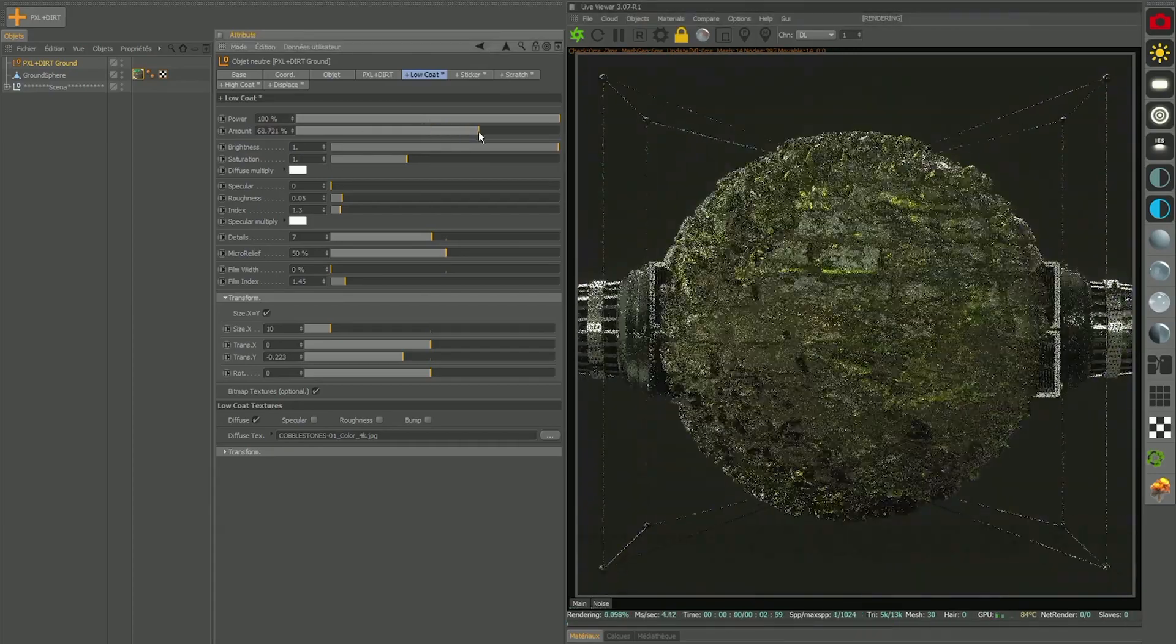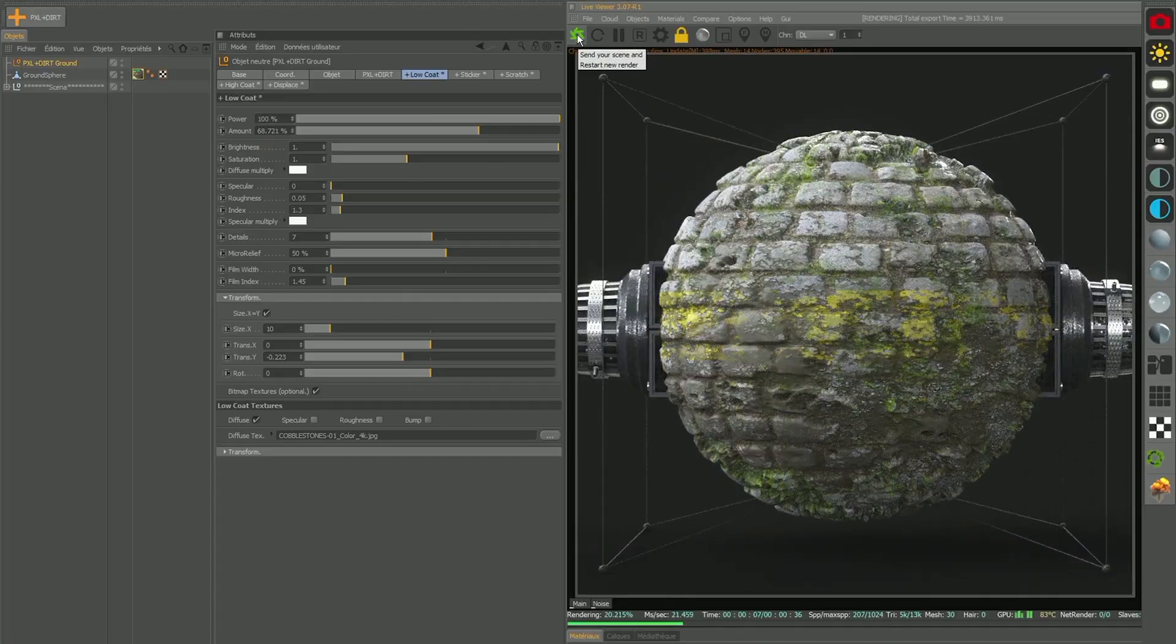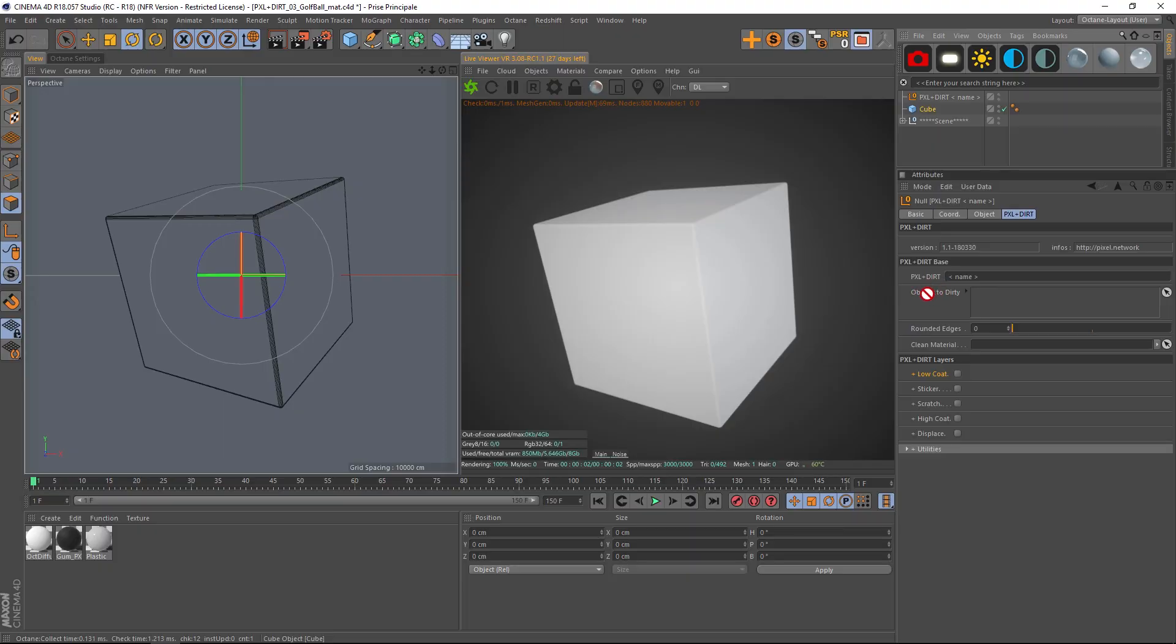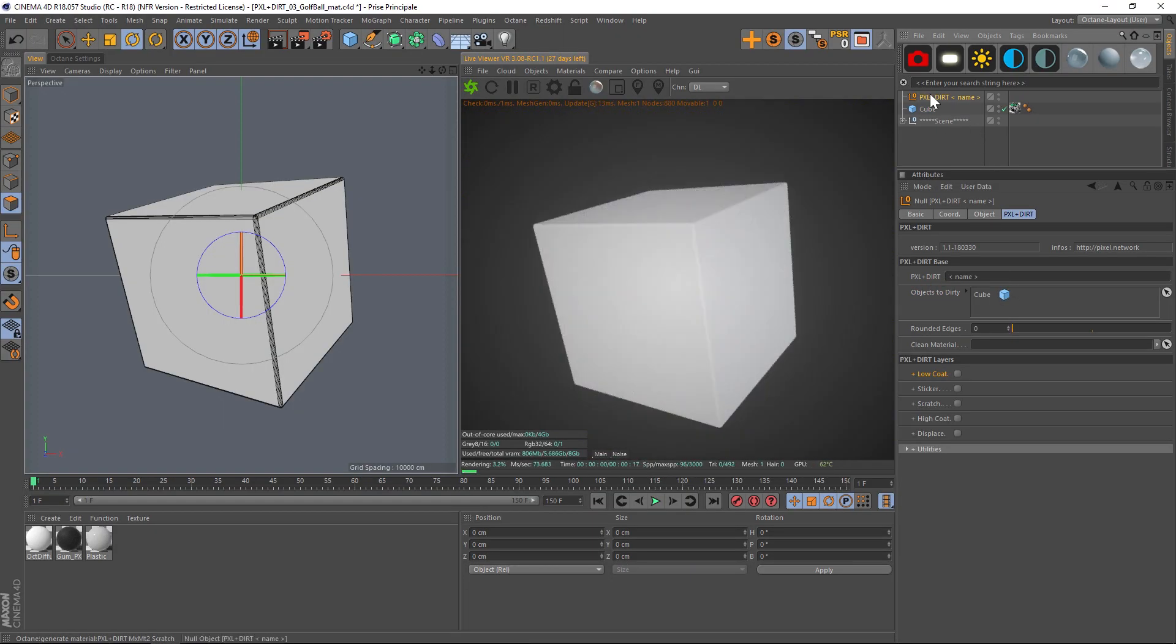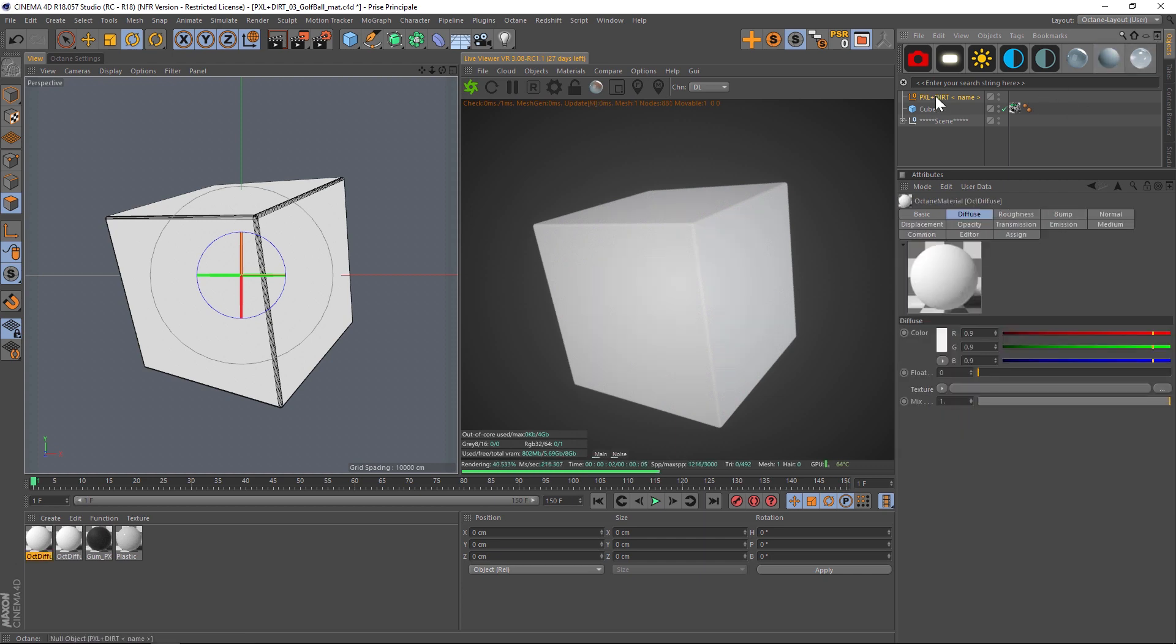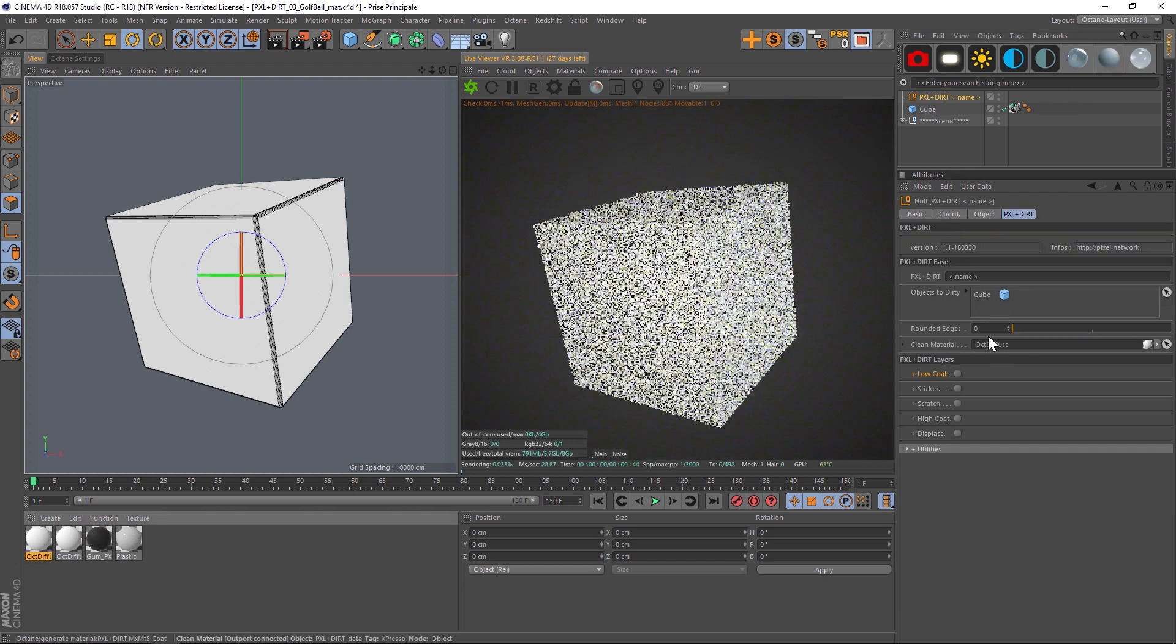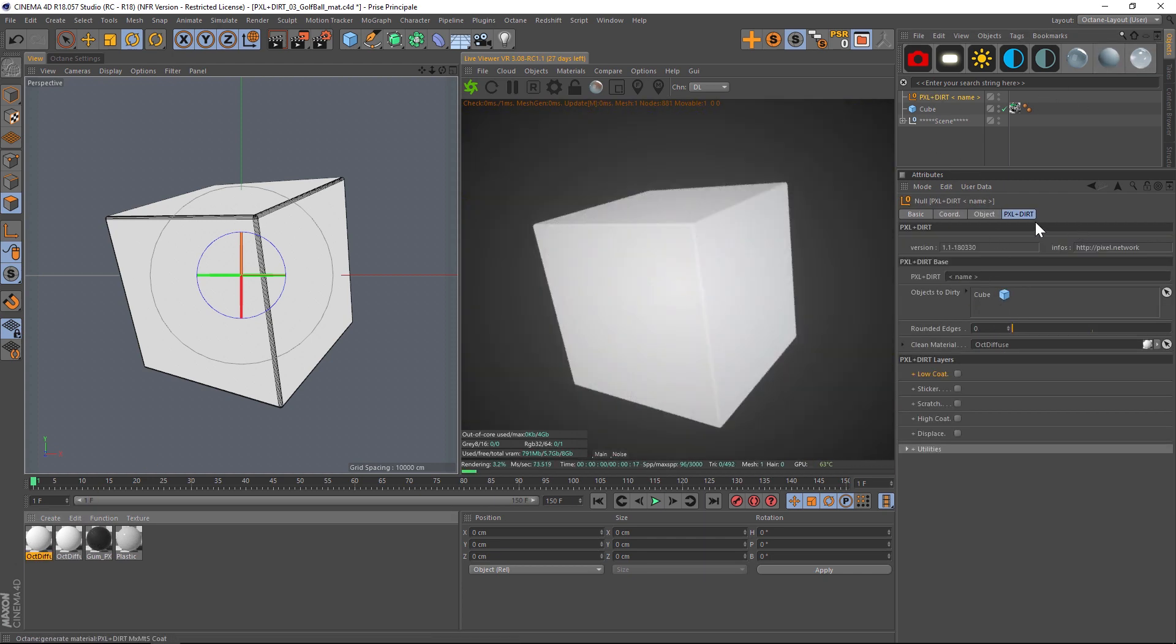Let's go ahead and throw in our PXL Plus Dirt Rig, let's throw in our cube into the object's dirty slot and let's make a new material and drag that into the clean materials slot.